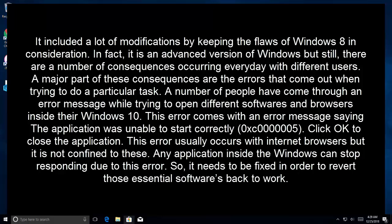This error comes with an error message saying the application was unable to start correctly. 0xc0000005 is the error code and then it says to click OK to close the application. This error usually occurs with internet browsers, but it is not confined to these. Any application inside the Windows can stop responding due to this error, so it needs to be fixed in order to revert those essential softwares back to work.